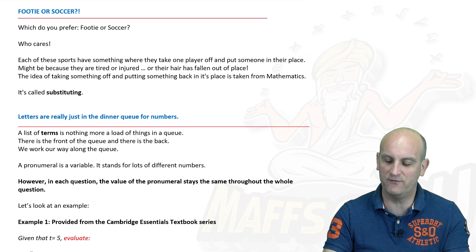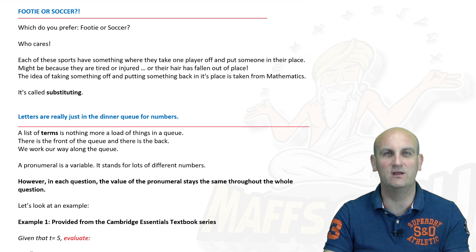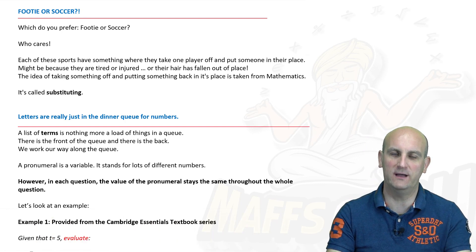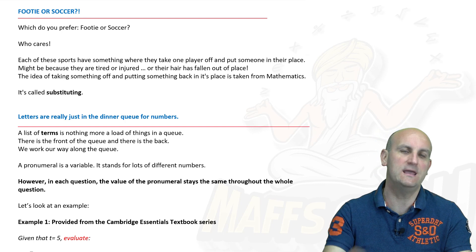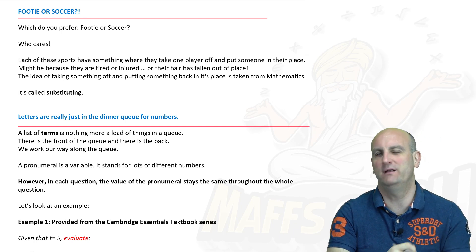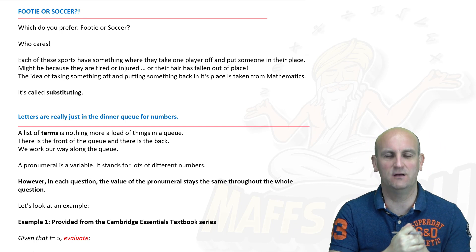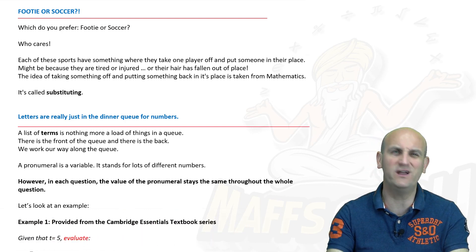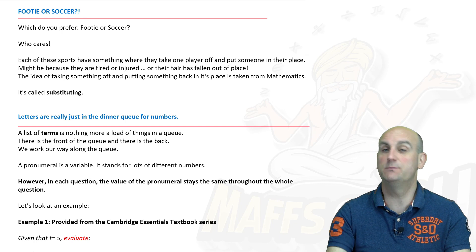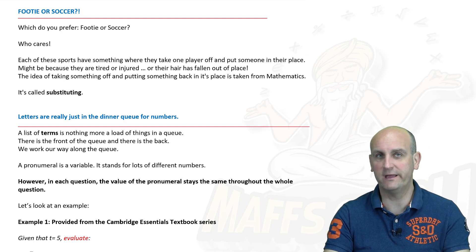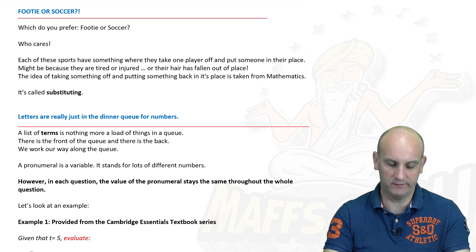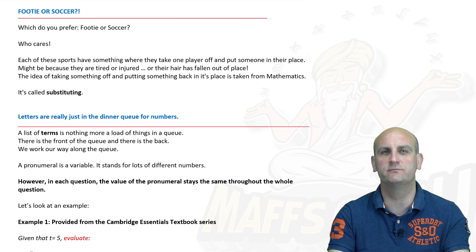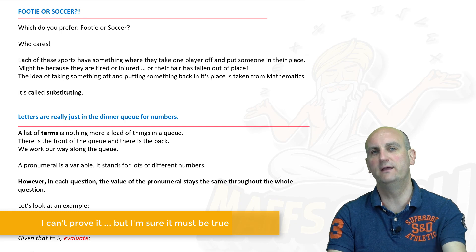Now, are you a footy or soccer lover? If you're in the UK watching this you're probably going to say, well what's the difference? I'm in Australia, and over here footy is Australian rules football — AFL — which is actually quite interesting to watch. Sorry if you are an ardent soccer supporter. Anyway, both of those sports have something that is important in mathematics — in fact they stole it from mathematics. Why? Because they use the word substitute.